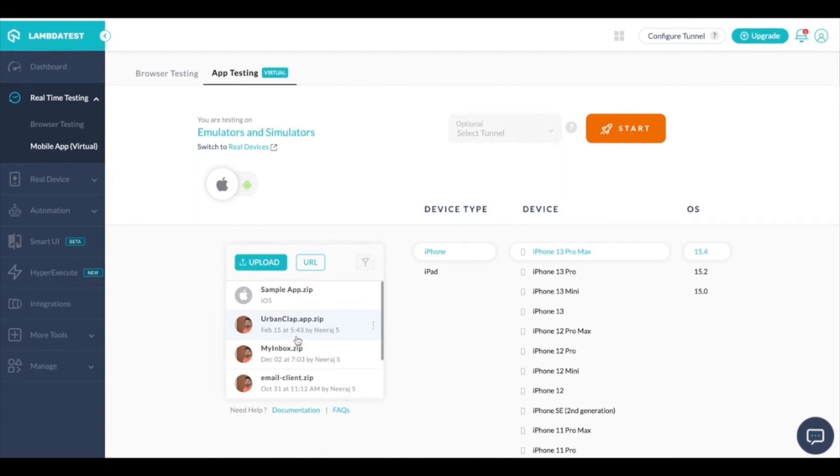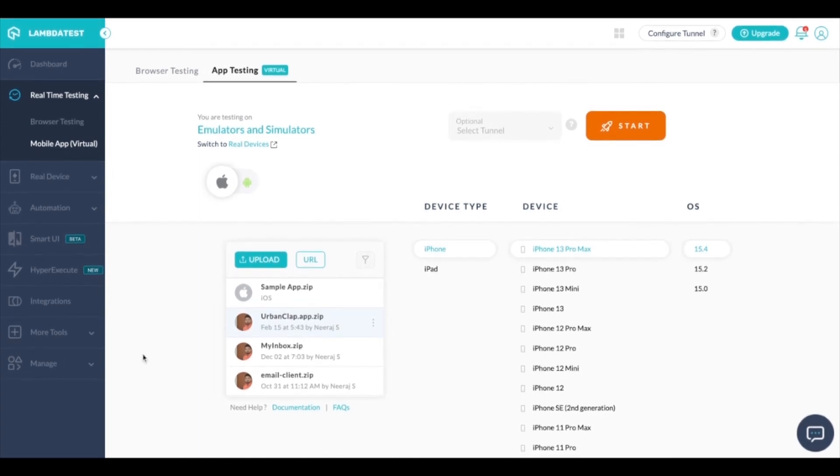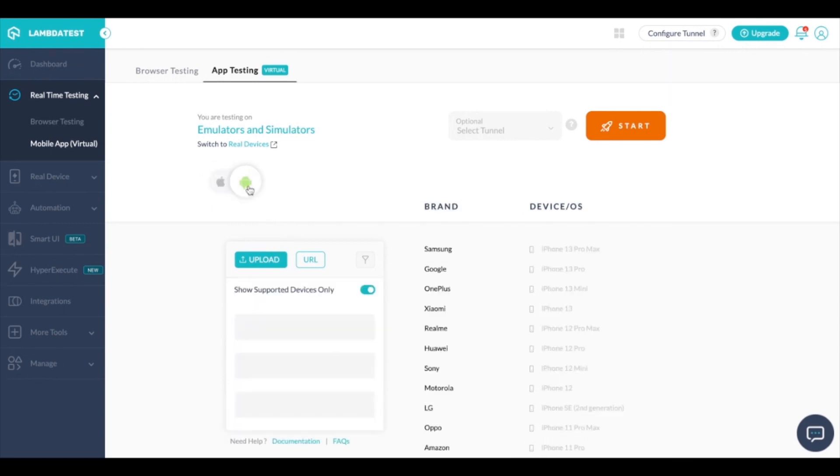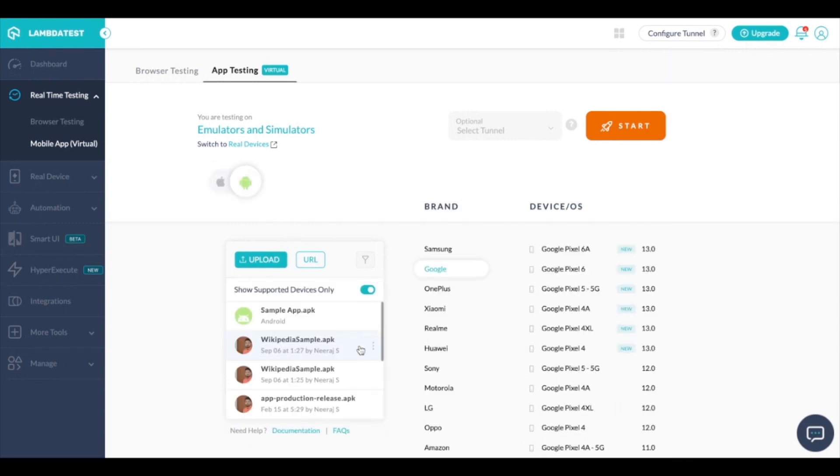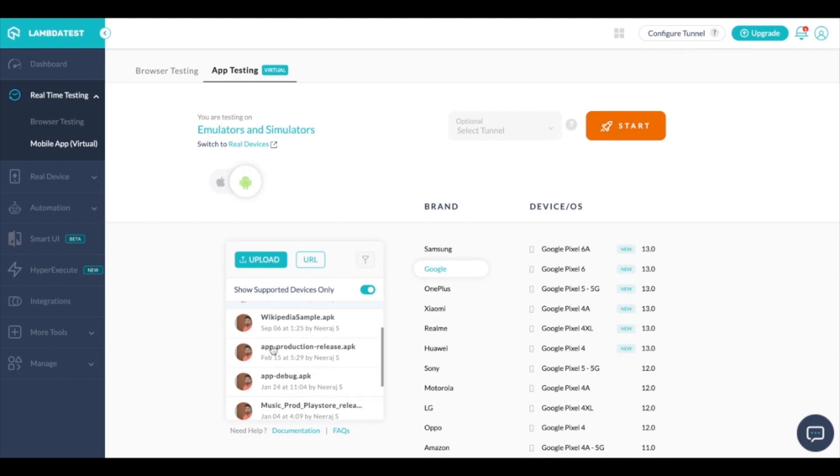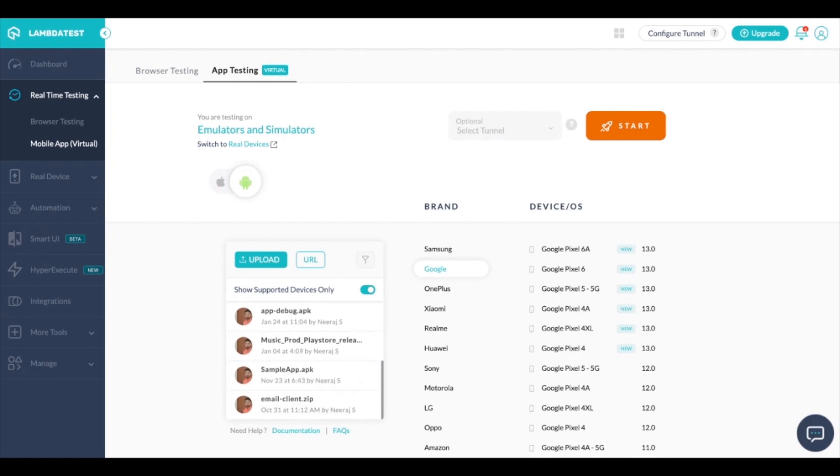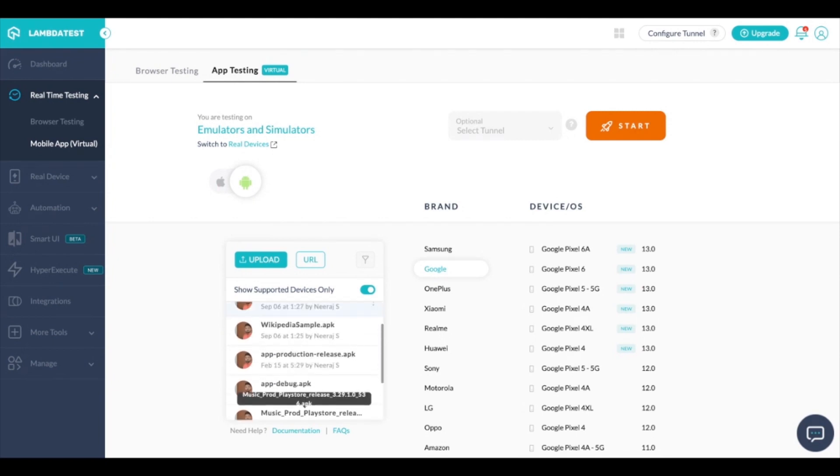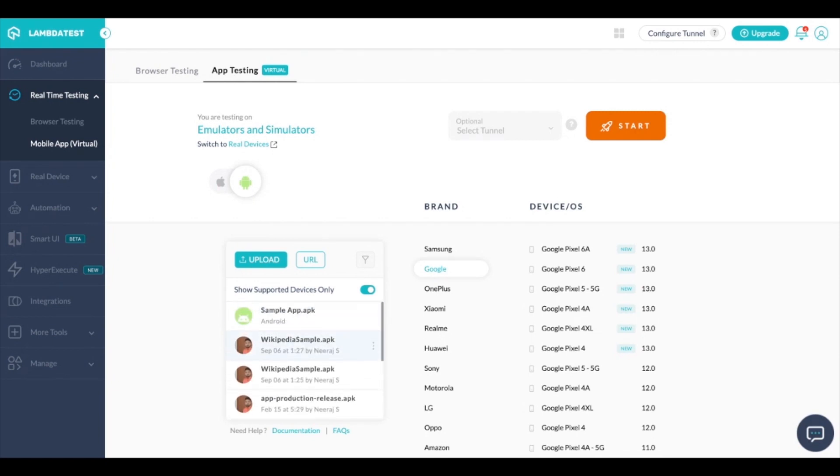You can upload the file by clicking on the upload icon which will open a native window on your local PC and from there you can select your .zip or .apk file that will get uploaded and start reflecting under the apps.